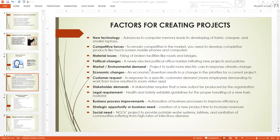Business process improvements — automation of business processes to improve efficiency. Every company is now adopting robotic process automation because an activity that you perform manually in one week, robotic process automation will perform in one hour, saving the company significant resources. This is how business process improvement technologies drive projects.